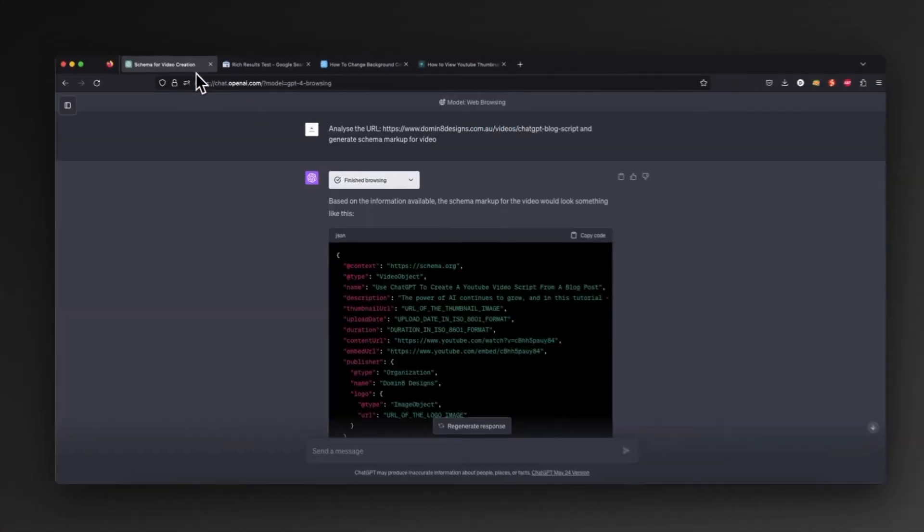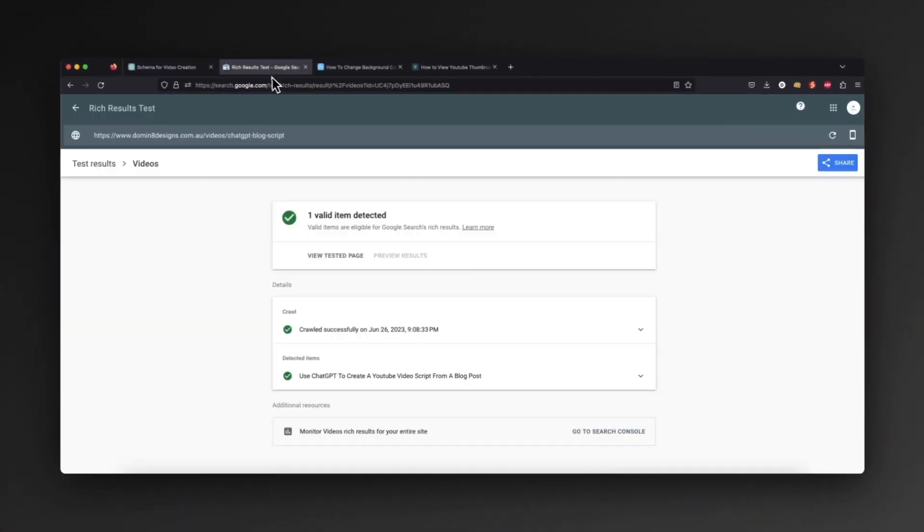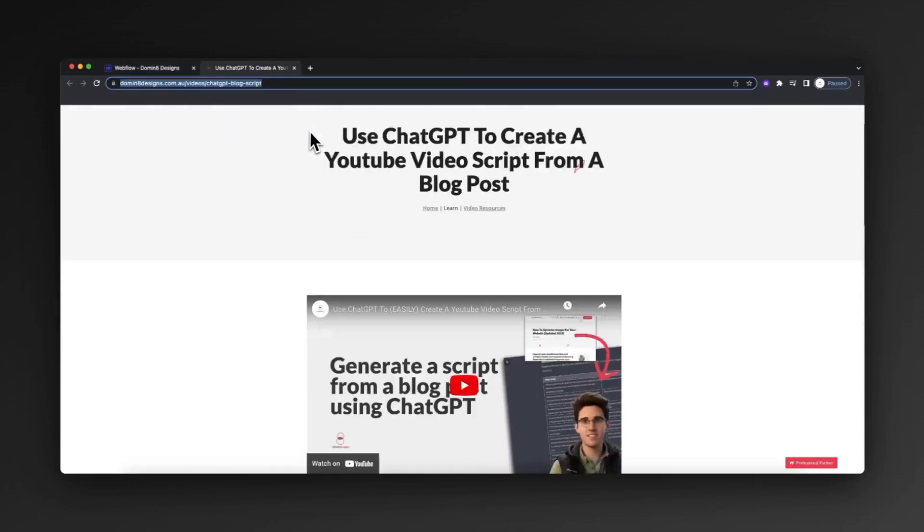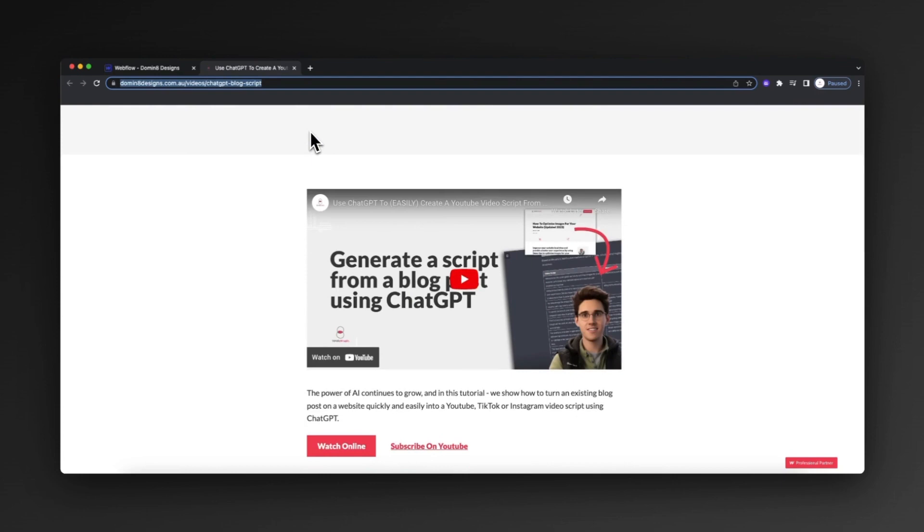So that's how we can use the power of ChatGPT combined with Webflow CMS to create a valid schema markup for a video page.